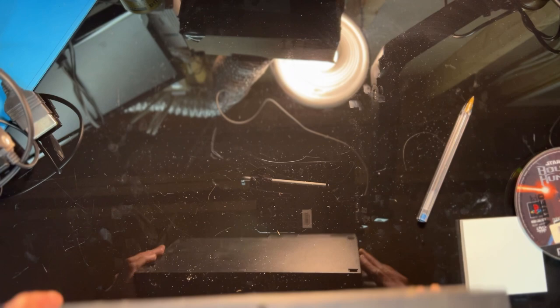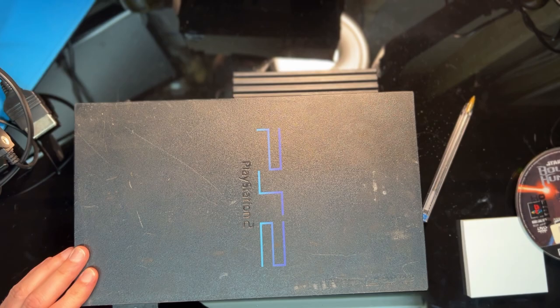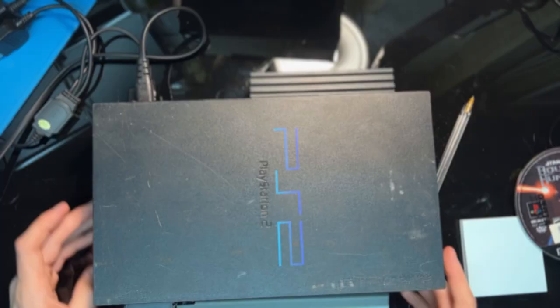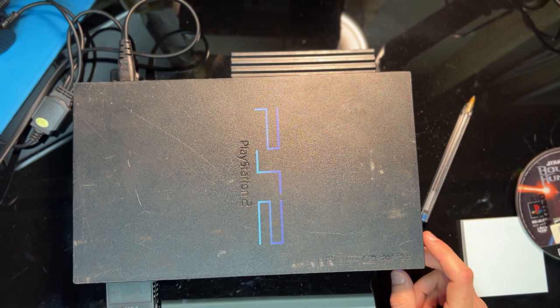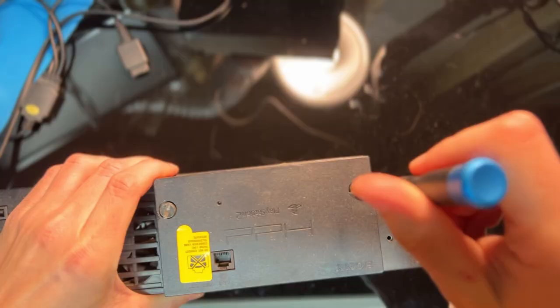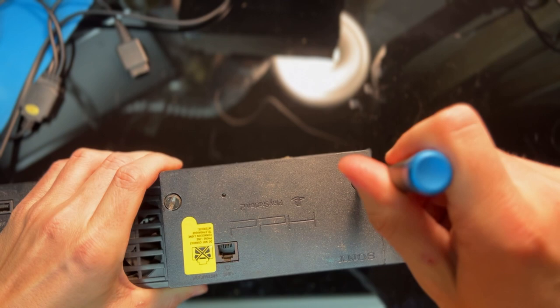Testing this one shows that it does turn on, which is nice, but pushing the eject button reveals that the disk tray is stuck. So the first thing we need to do is get it apart and see why that's happening.